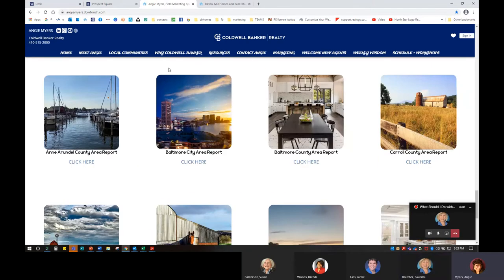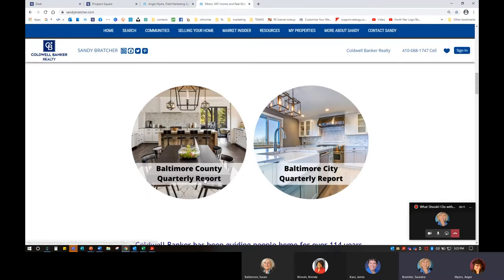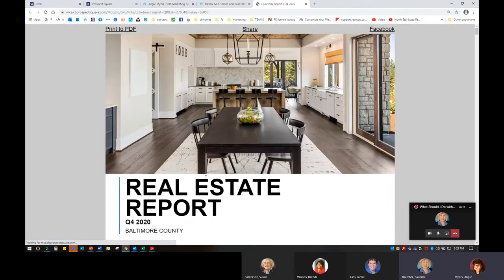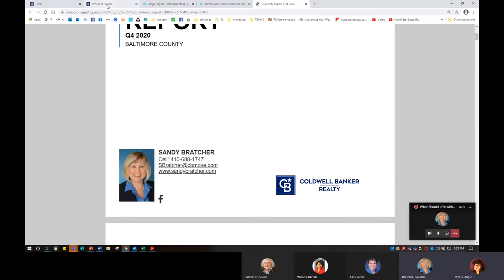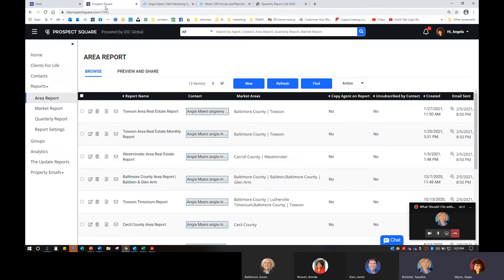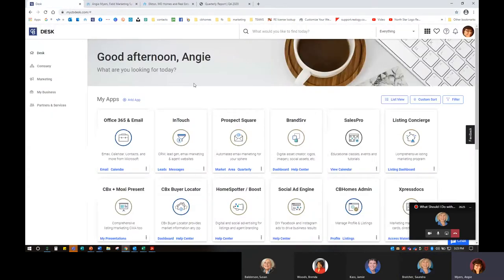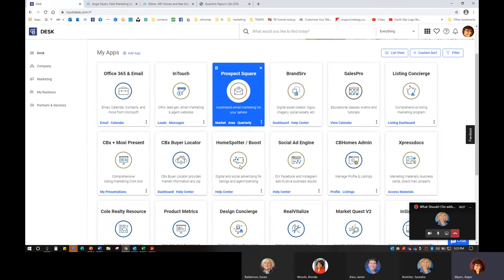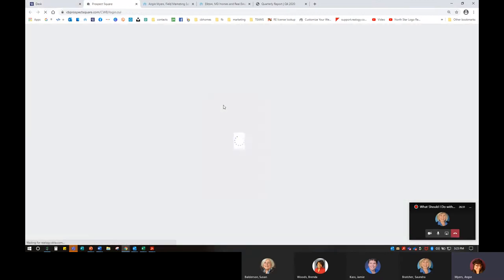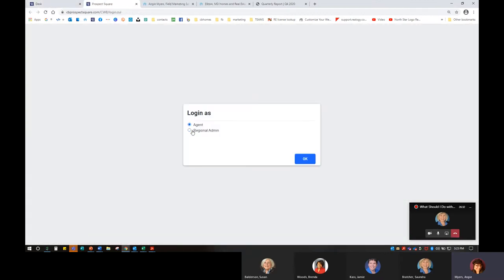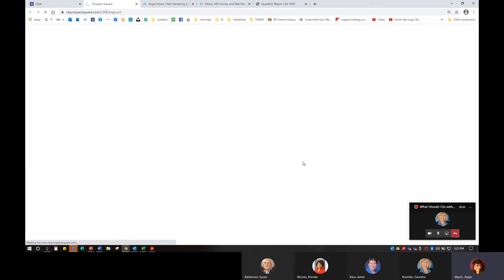If you want to add your office phone number, that'll be in Prospect Square. Let's actually walk through that. If you're looking at it and there's ever any time you want to change your profile, when you click through to Prospect Square I'm going to go in now as an admin — which you won't have that feature. Then I'm going to go in as an agent.